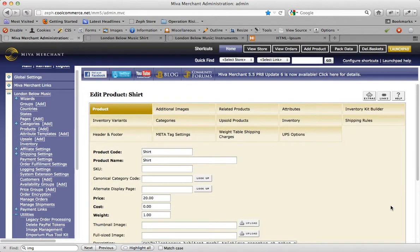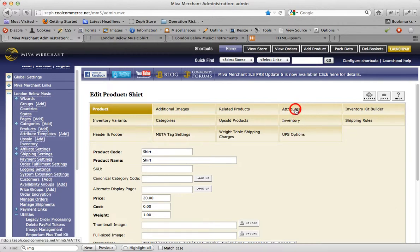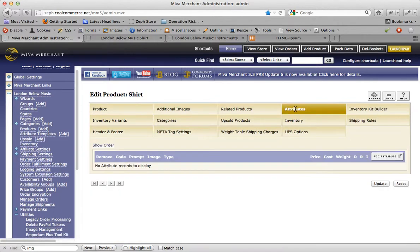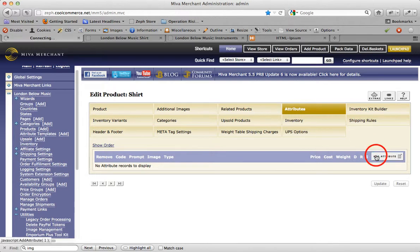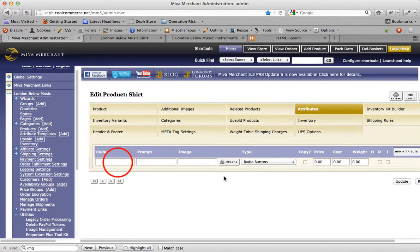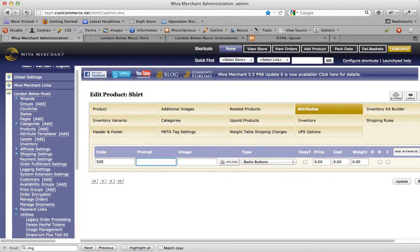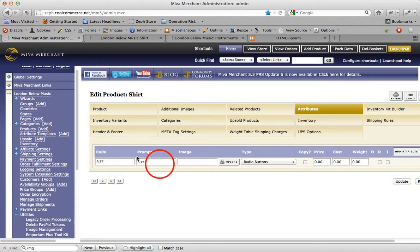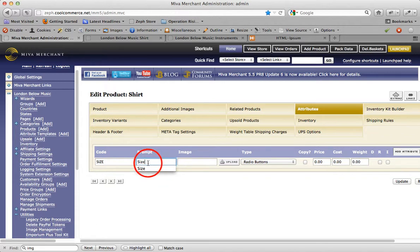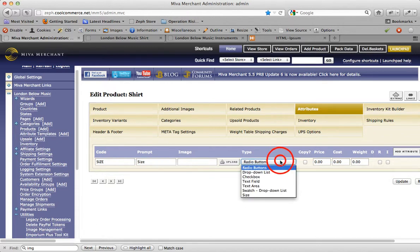Here in the edit product screen for this new product we added, we want to click into attributes. I'm going to create a new attribute and it's going to be called size. I'm going to give it a code, give it a prompt. A few people have asked me about code versus prompt, and you could think of it as the code value being handled and used by the computer and the prompt value being used for humans. In fact, this prompt here is exactly what the customer will see on the store portion of your website. The type I want here is radio button.